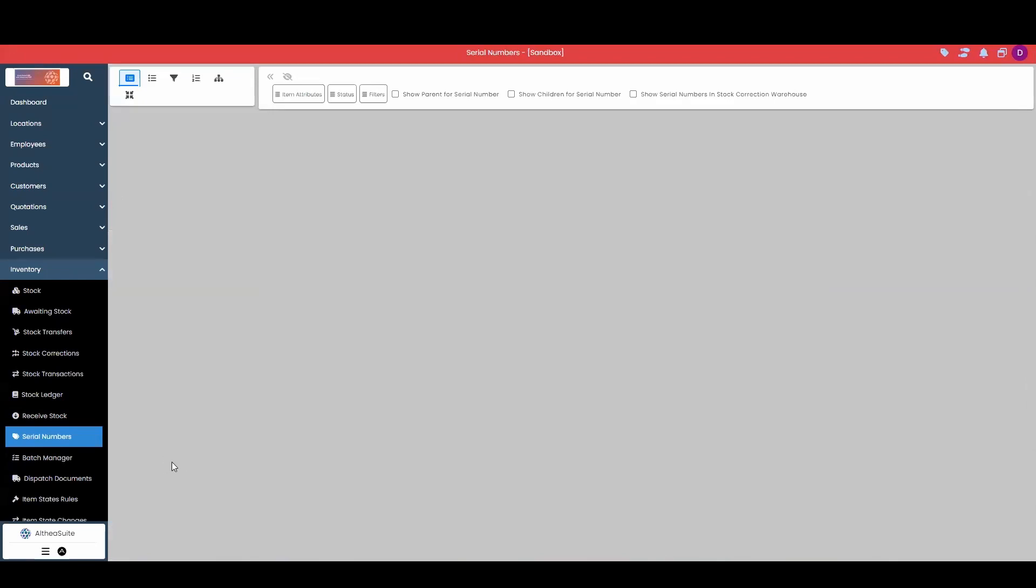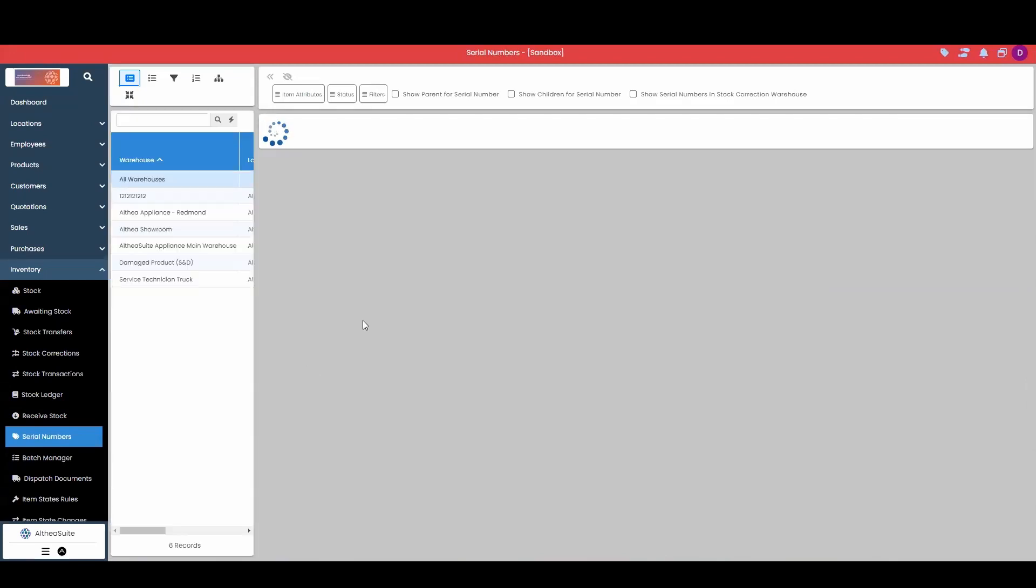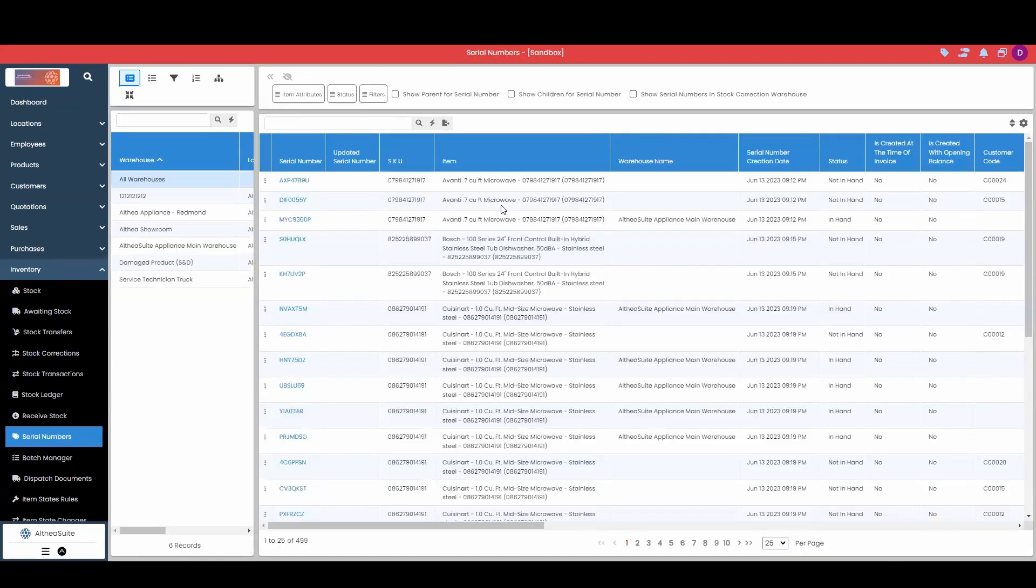Our serial number manager will show us each of our serial numbers, creation date, if it has already been sold, and to who it was sold, as well as the status: not in hand, in hand, or committed.